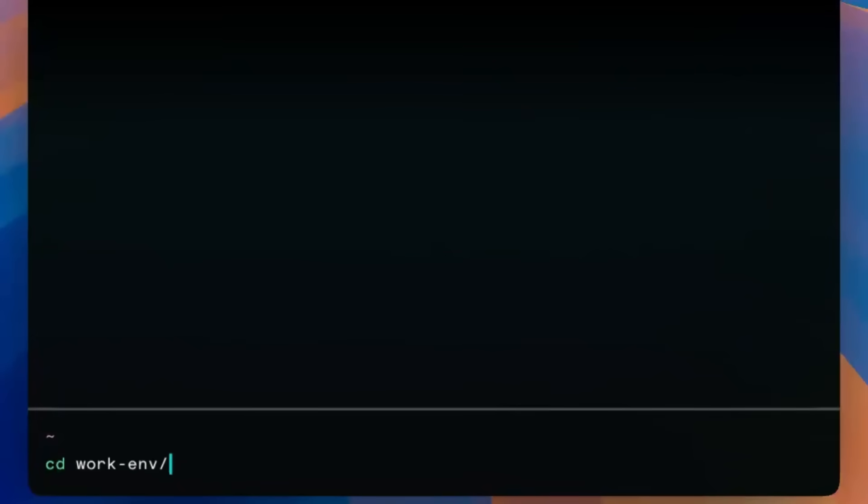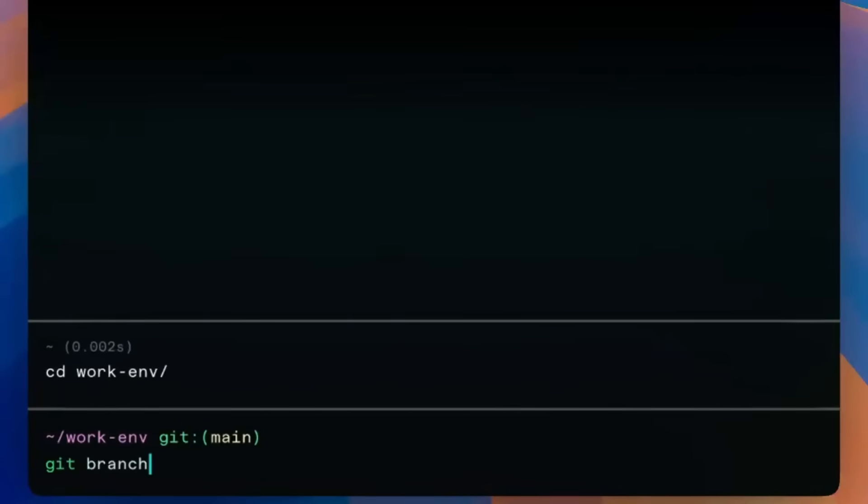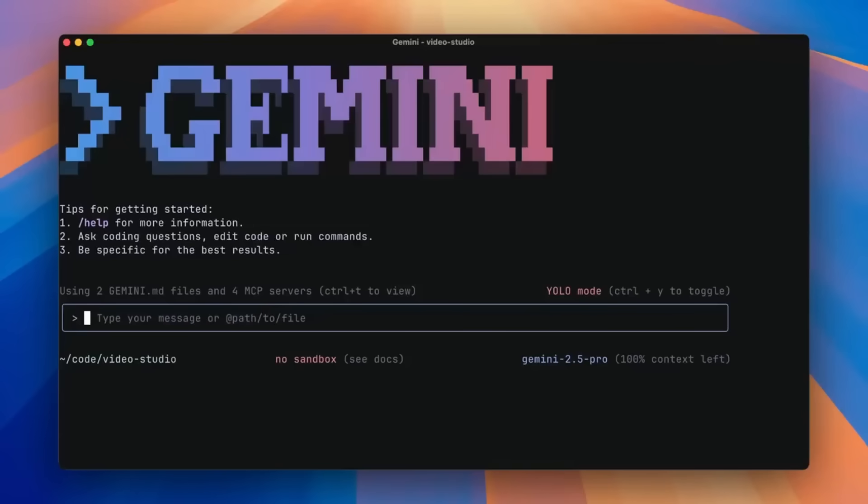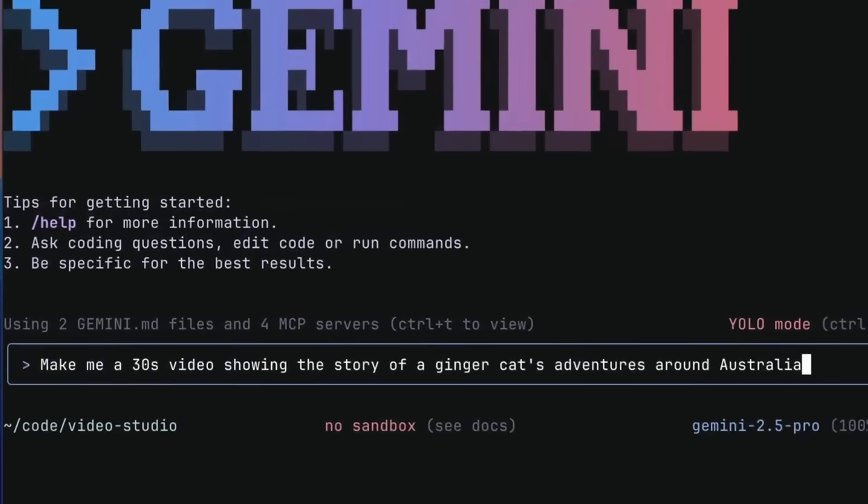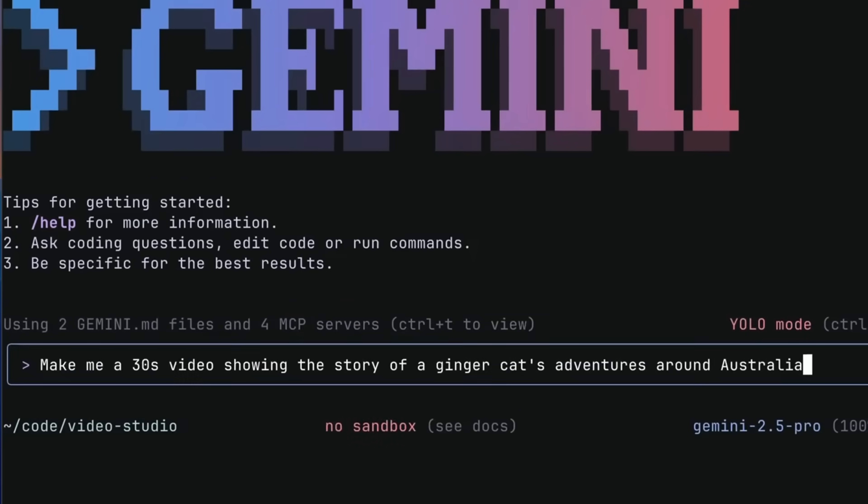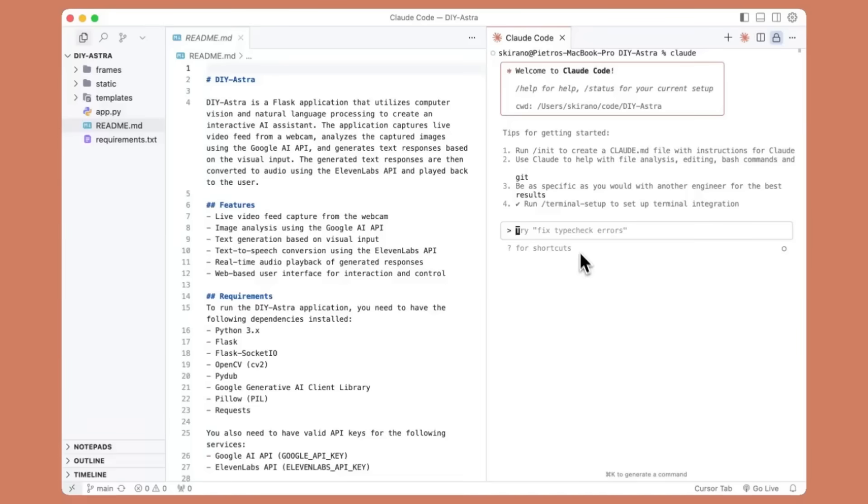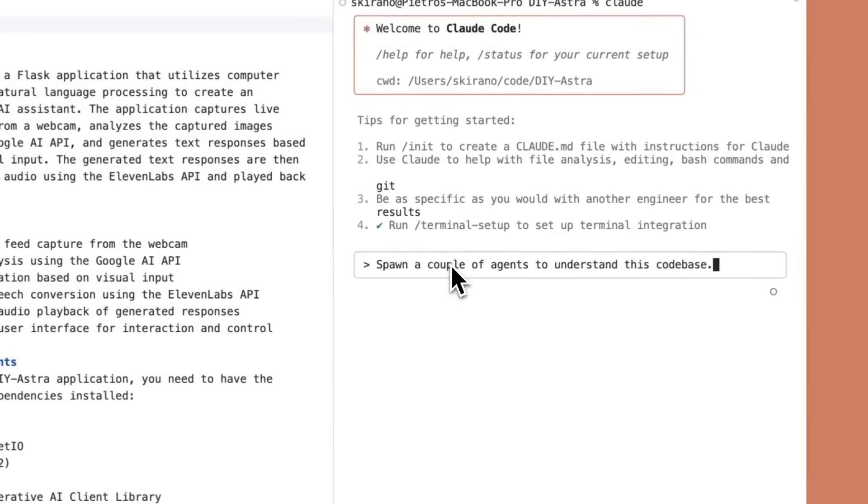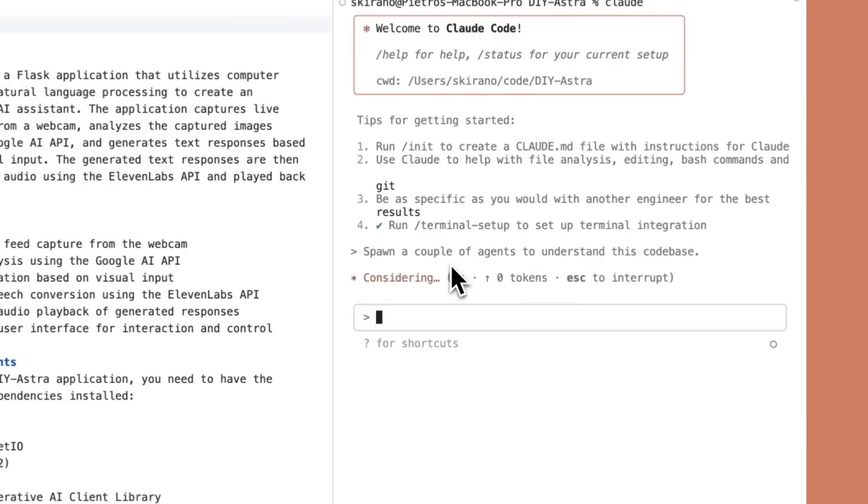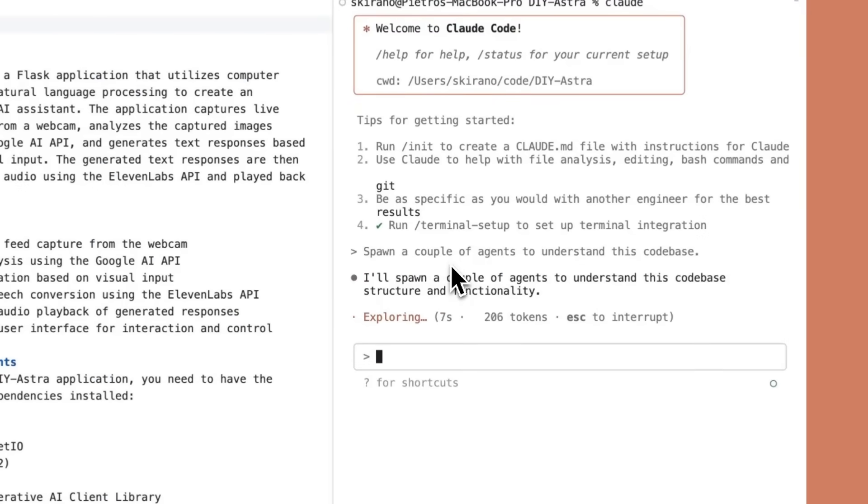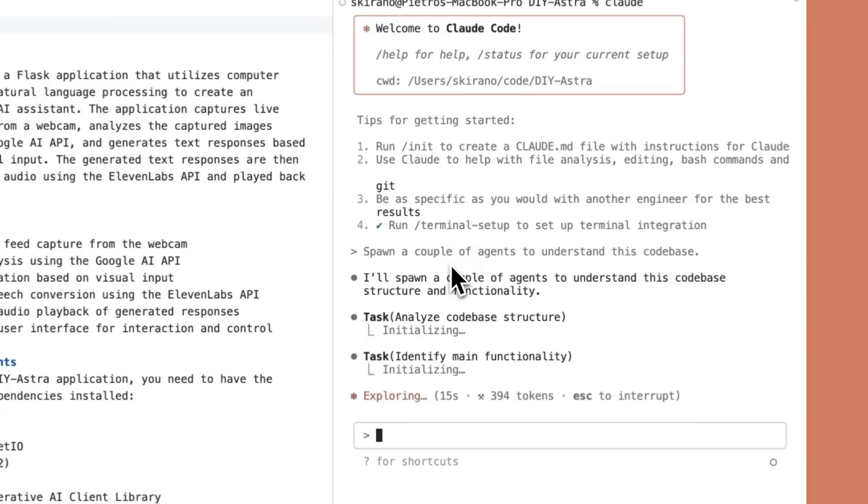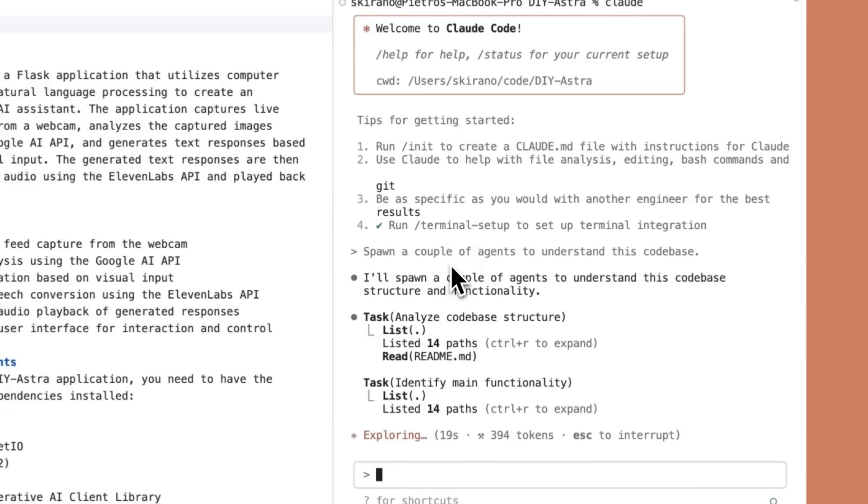We've seen these exciting developments with Warp's Agent CLI, you have the Google Open Source Gemini CLI, and the most well-known one which is Cloud Code, arguably the best AI coding agent currently available within the terminal.